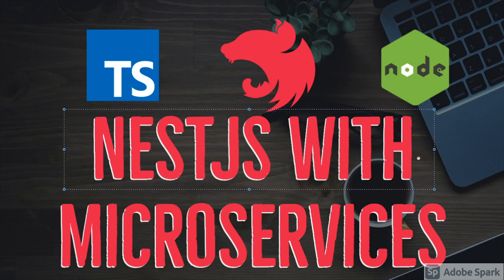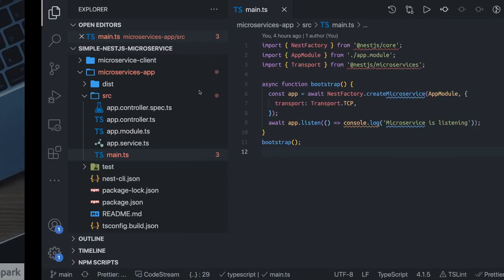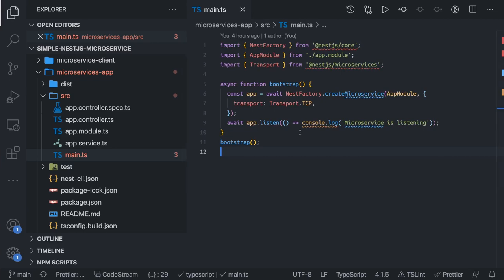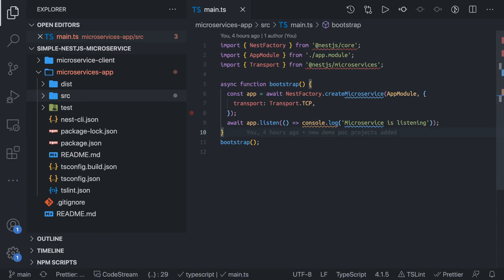We are going to use a simple microservice application — a 'say hello' microservice app. We are creating one microservice server and another is a microservice client, and they are going to use the TCP transport layer for communication with one another.